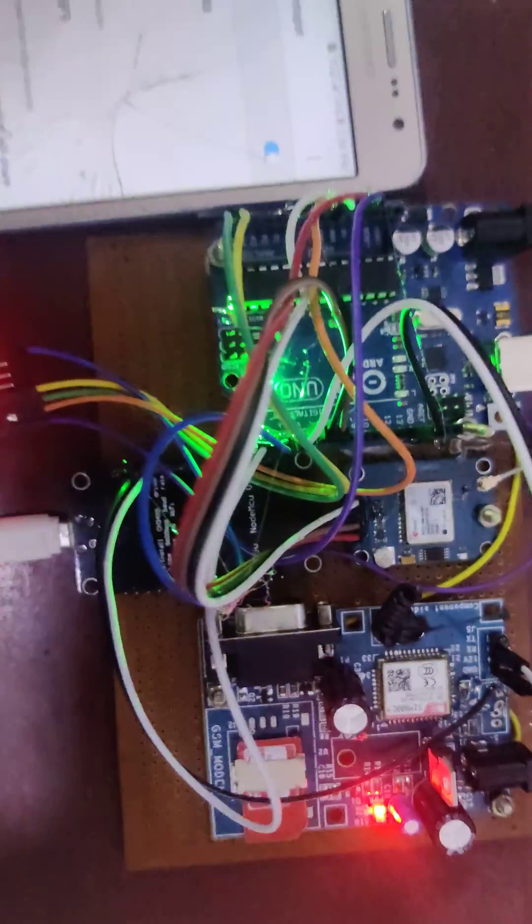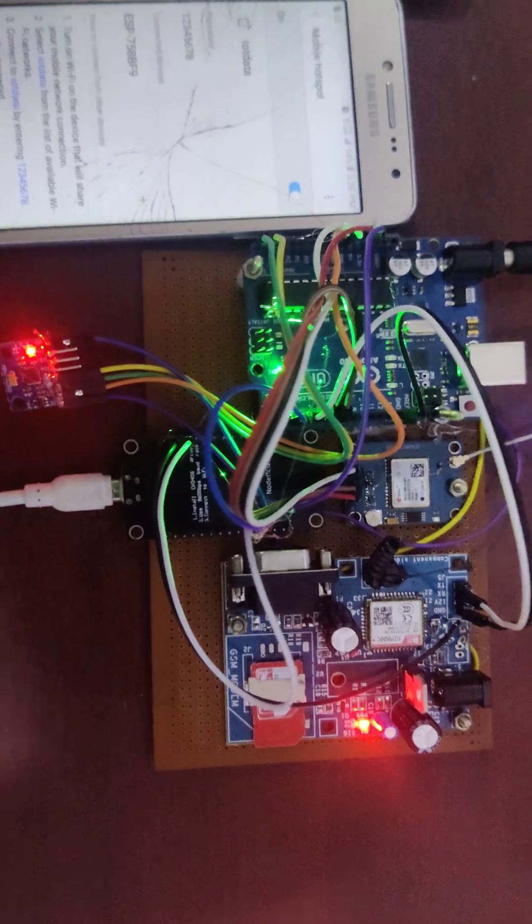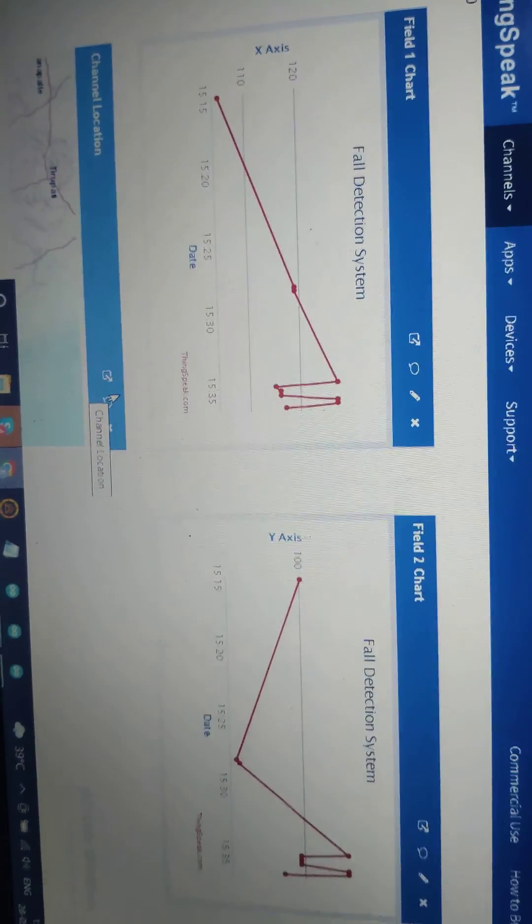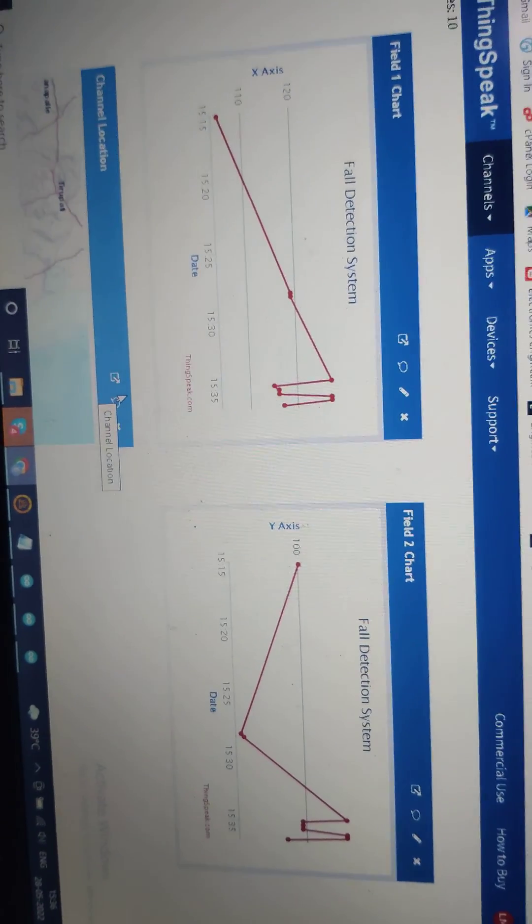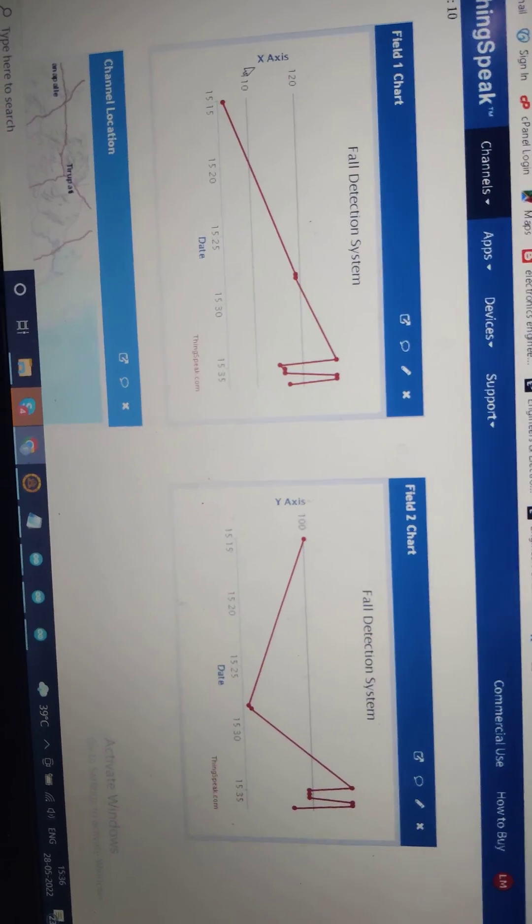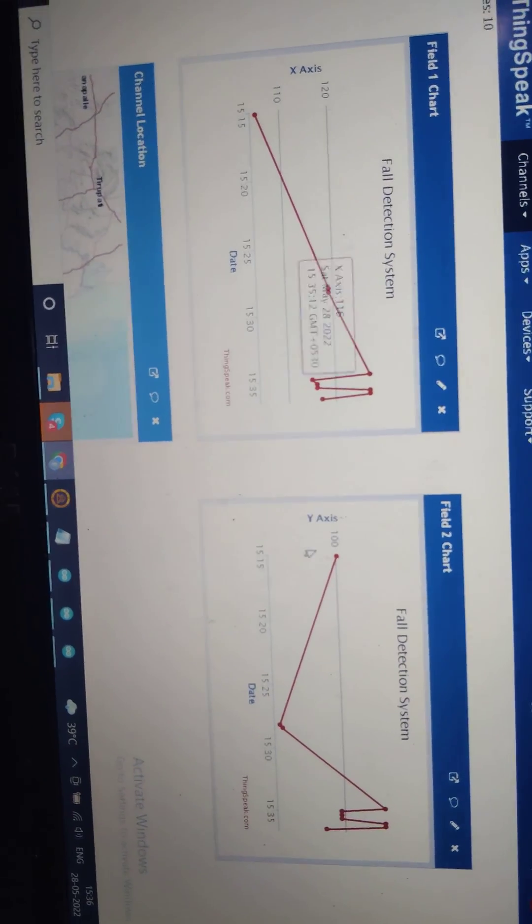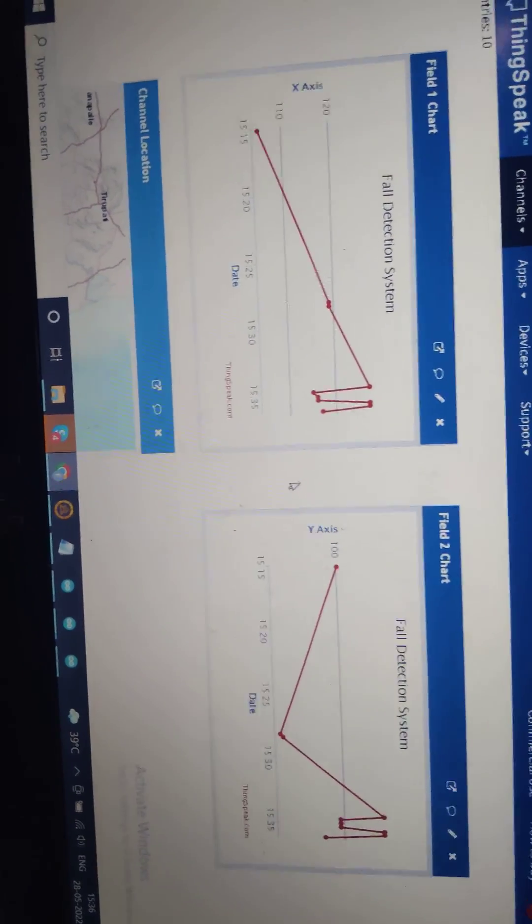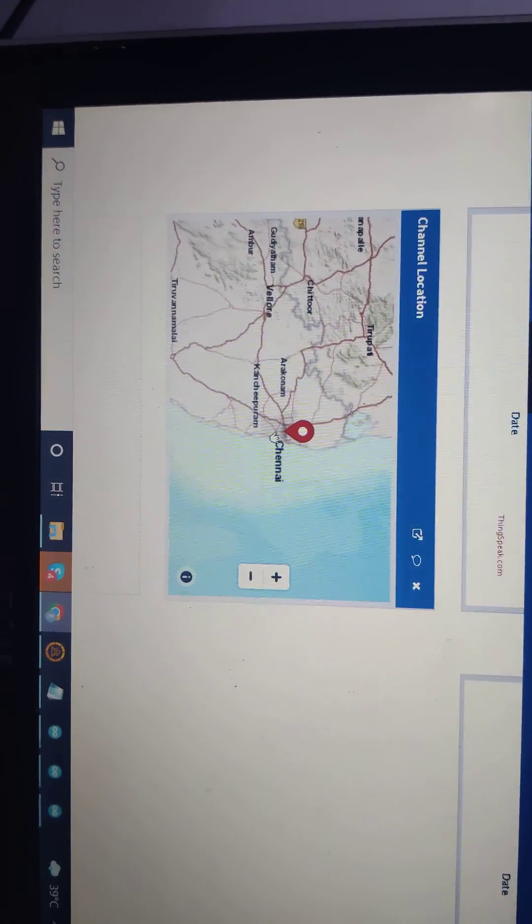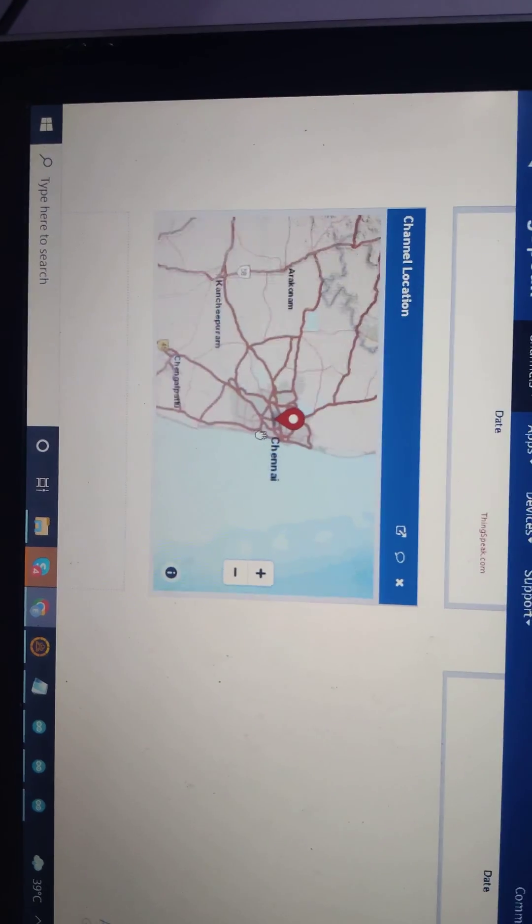And also we can monitor the fault level from Thingspeak. This is the fault level of our people. Here x-axis and then y-axis. We monitor and also we get the location details here.